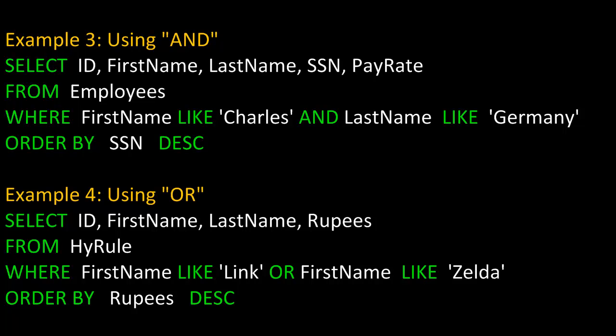In this third example, we're using the logical AND. We're going to SELECT the fields ID, FirstName, LastName, SSN, and PayRate FROM the table Employees, WHERE FirstName is LIKE Charles AND LastName is LIKE Germany. Remember with logical AND, both sides have to be true. So first name has to be Charles and last name has to be Germany to create a match. Finally, we're going to order by SSN in descending order.